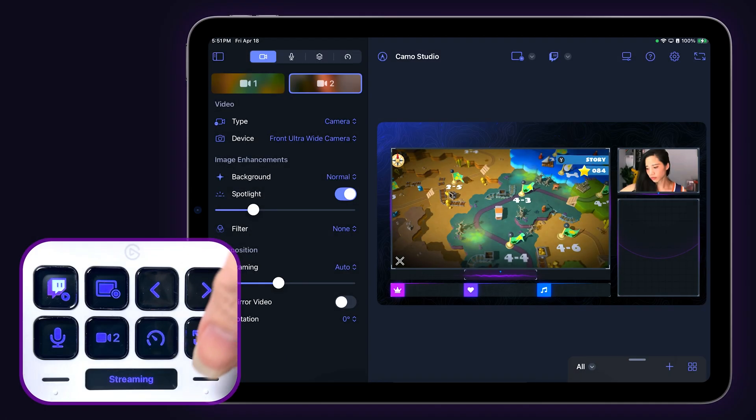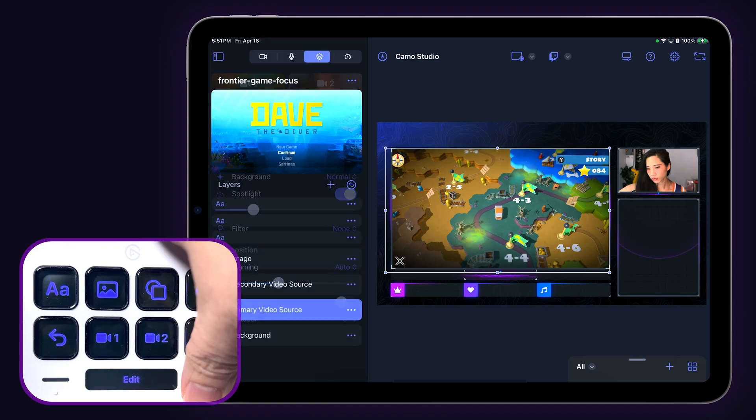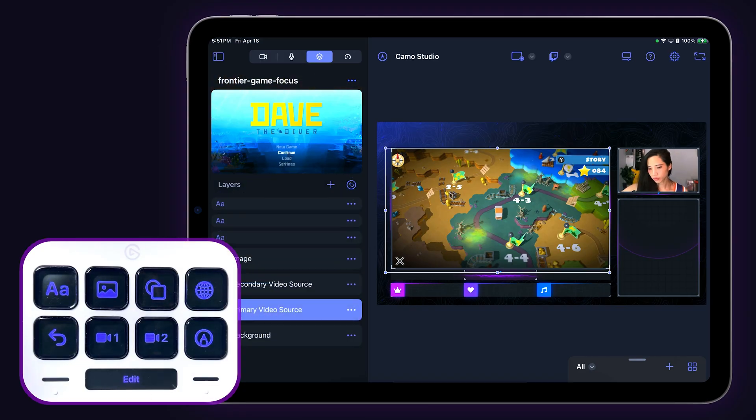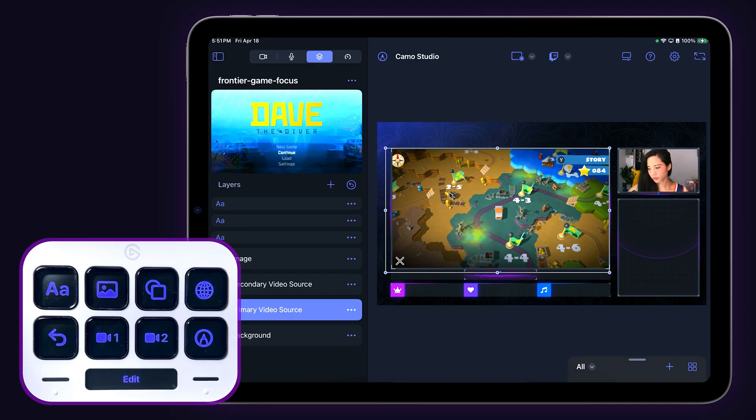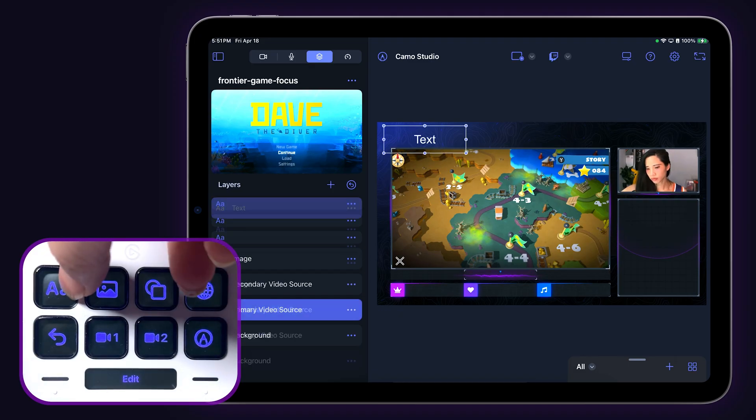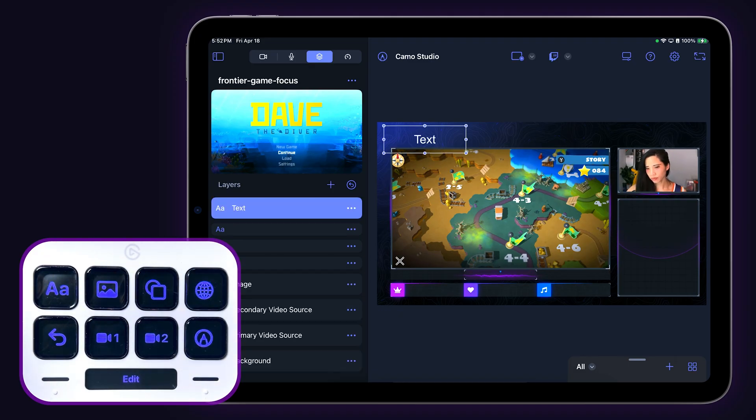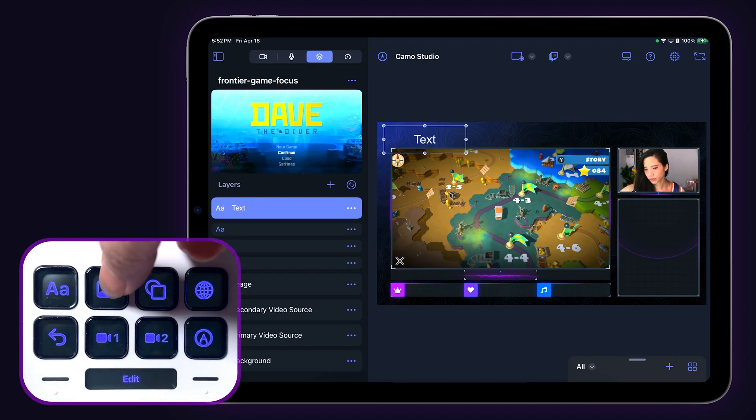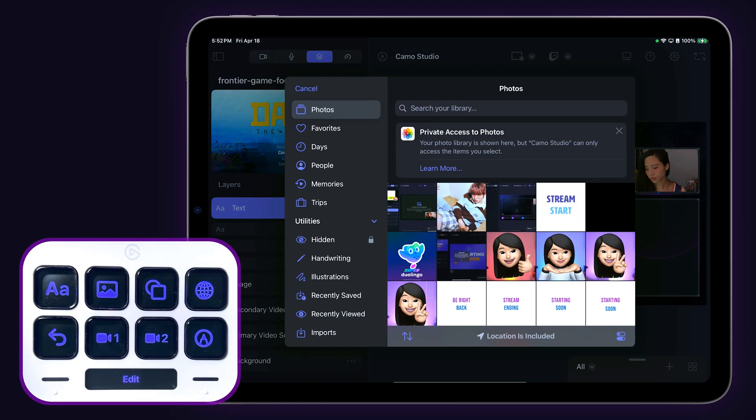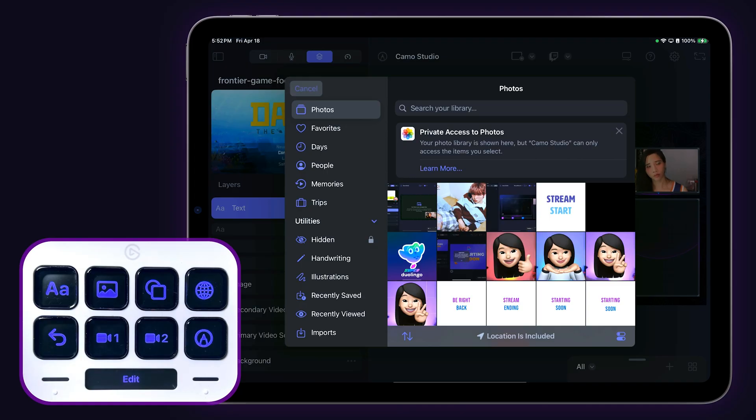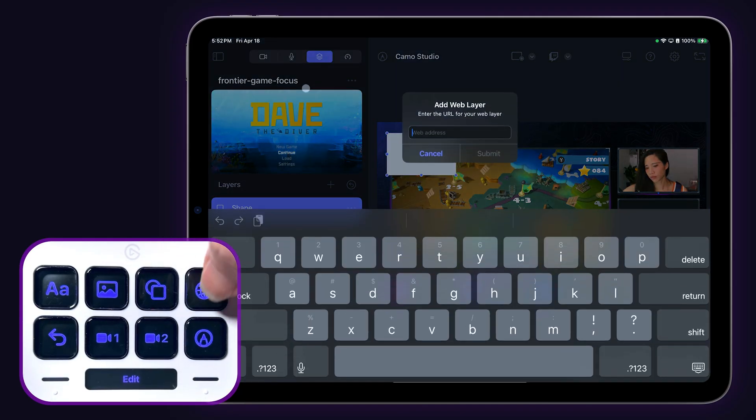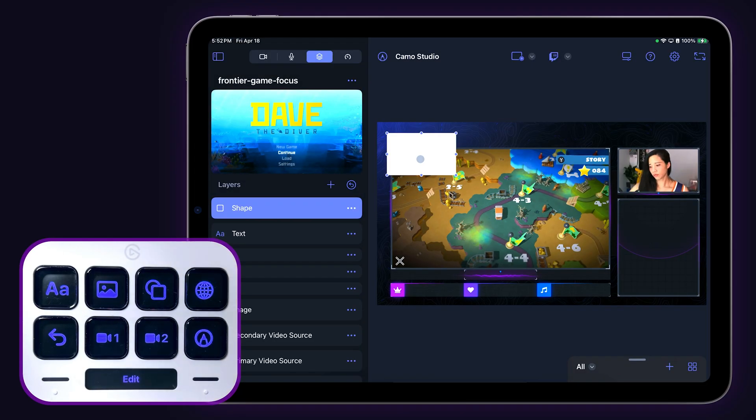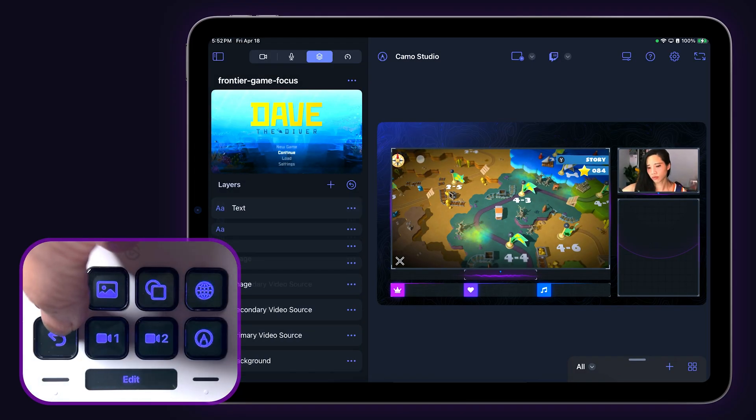Next page up is the editing functions page. Opening the edit page on your Stream Deck Neo will automatically take you to the layers tab in the left-hand navigation panel. Using the Stream Deck keys, you can add text, images, shapes, and web layer elements to customize your scenes, along with an undo key for convenience.